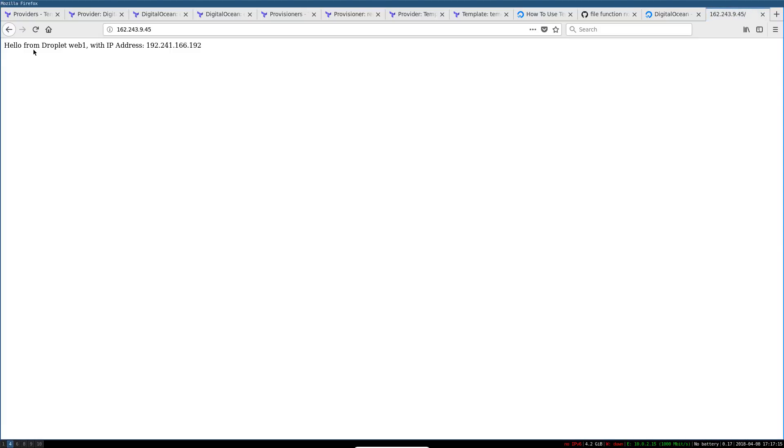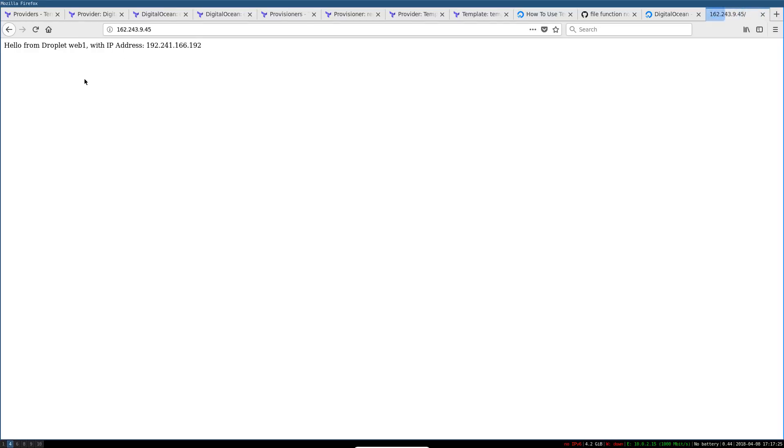And it looks like it is. So you can see that hello from droplet web one. If I reload the page, hello from droplet web two. Different IP addresses. I'm just hitting reload over and over and over again. Yay, this is load balancing. This is how it's supposed to work. It's lovely. It's working. This is a project. You just did the project. It's amazing. Congratulations.